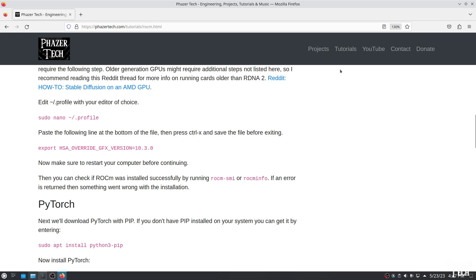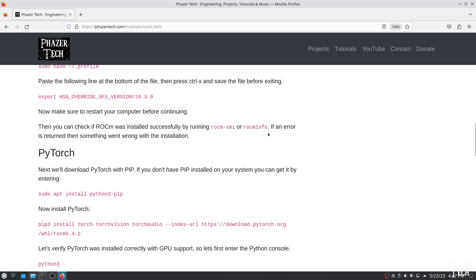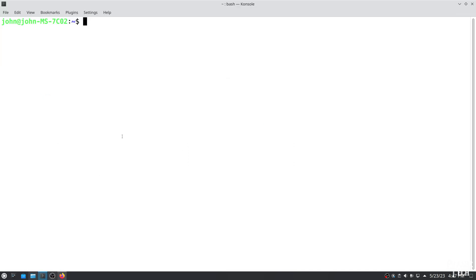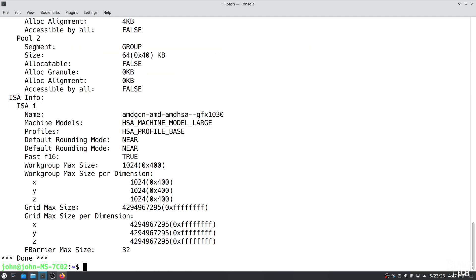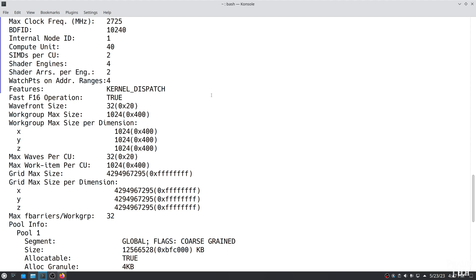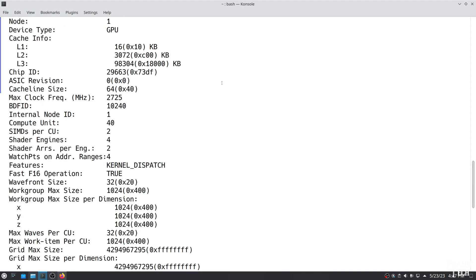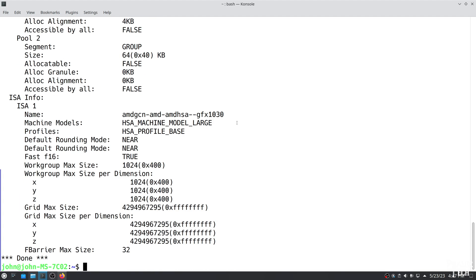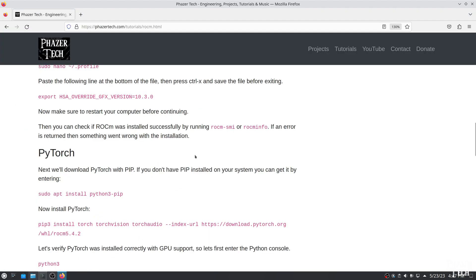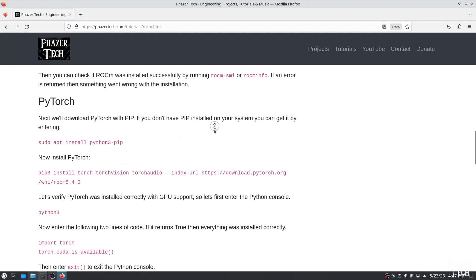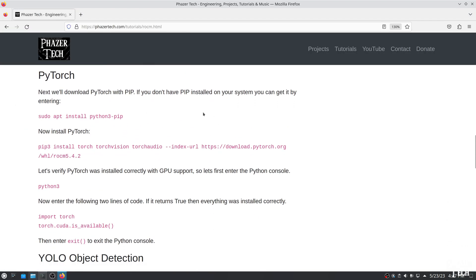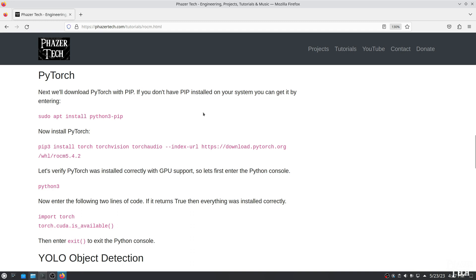Alright, so after rebooting the computer, ROCm should be installed to the system. To confirm that it was successful, you can run rocm-smi. You can also run rocm-info to verify, and you should see a long list of details about your GPU. If either of these commands returns with an error, then something went wrong with the driver installation, so make sure they work before continuing.